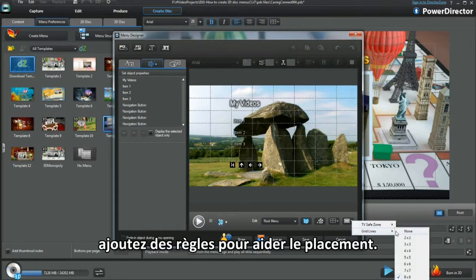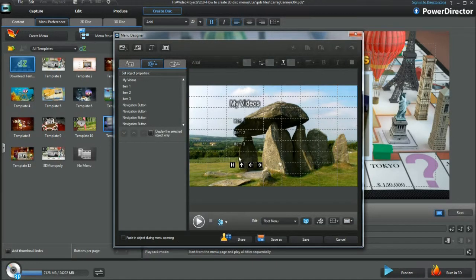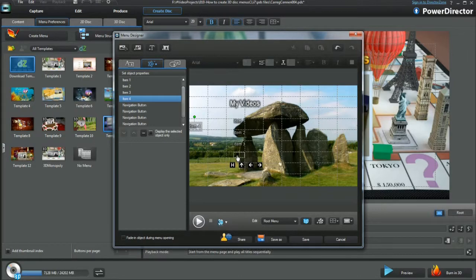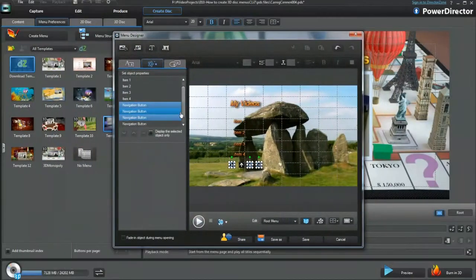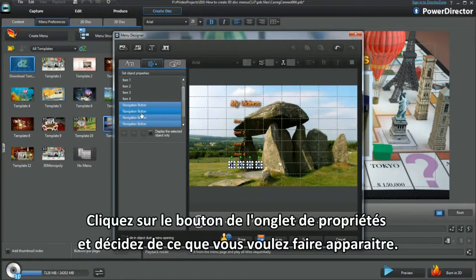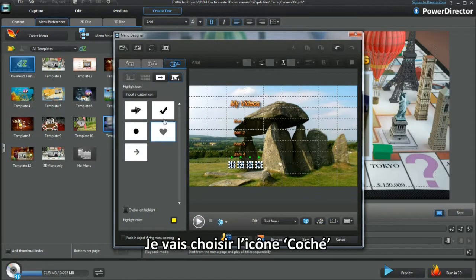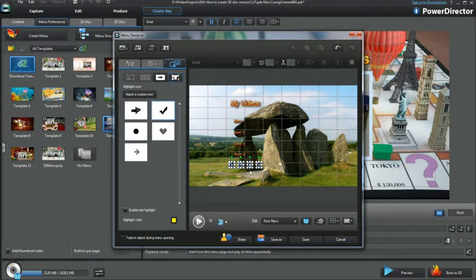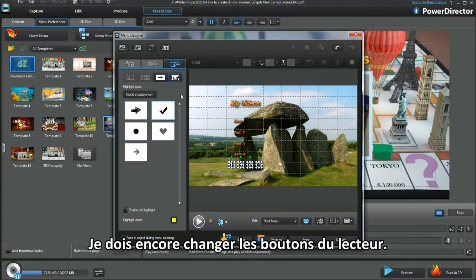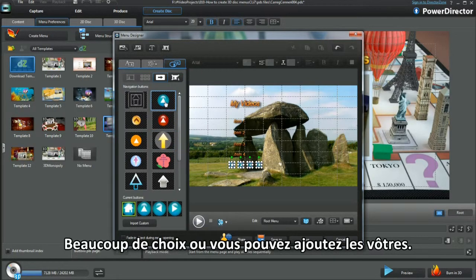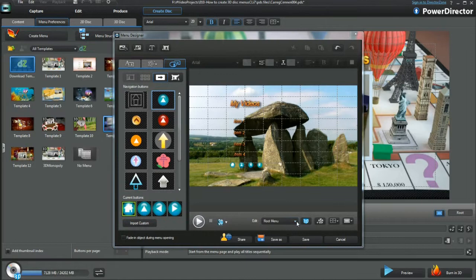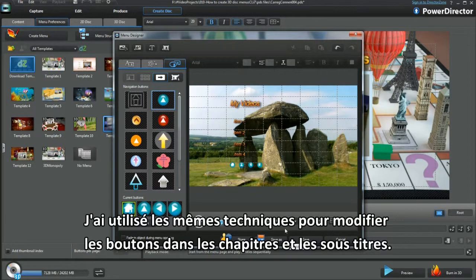Add Gridlines to aid placement. Add a Button — bring in and place. In the Button Properties tab, decide what you want to appear. I'll go for the check mark. I still have to change the player buttons — plenty to choose from, or add your own. I use the same technique to alter buttons in Chapters and Subtitles.